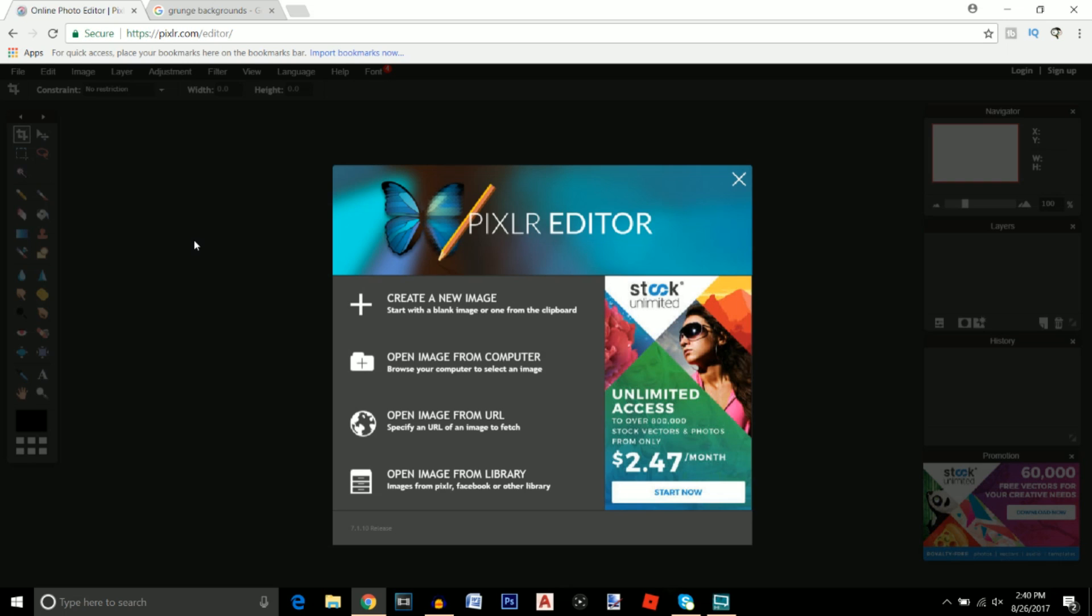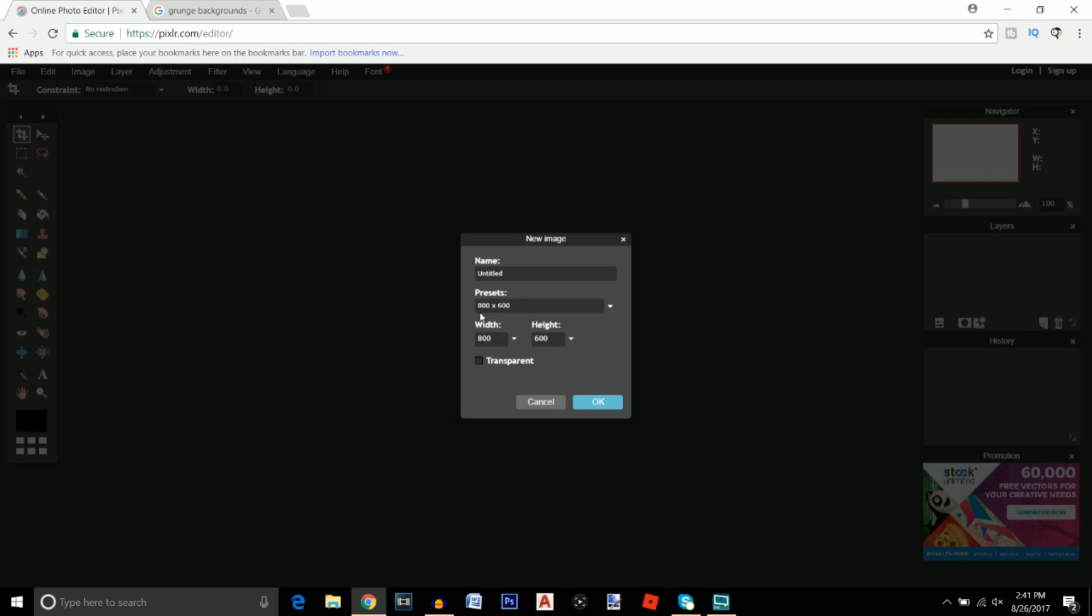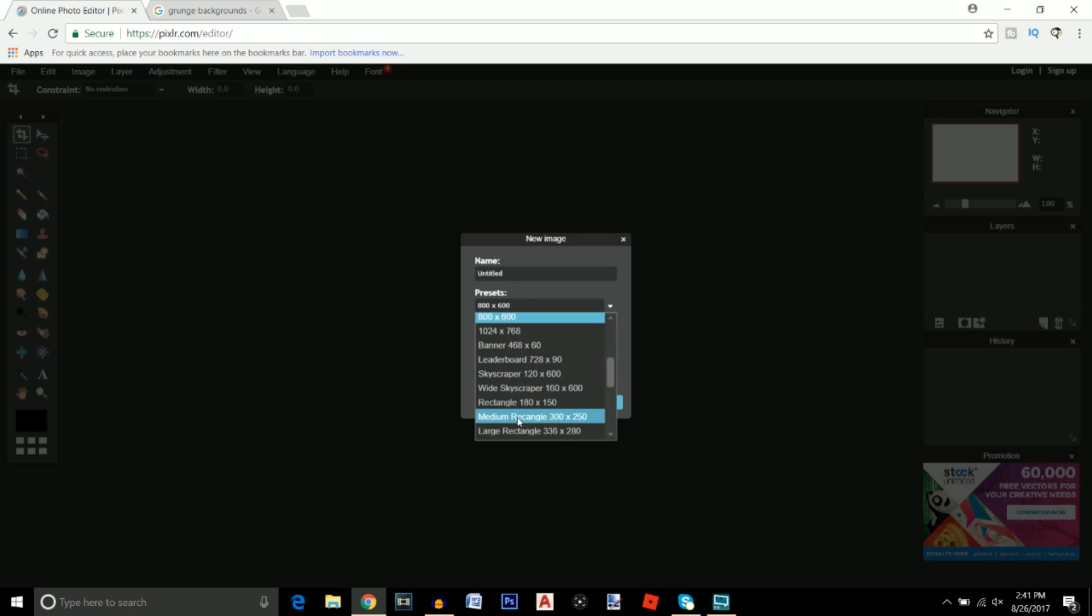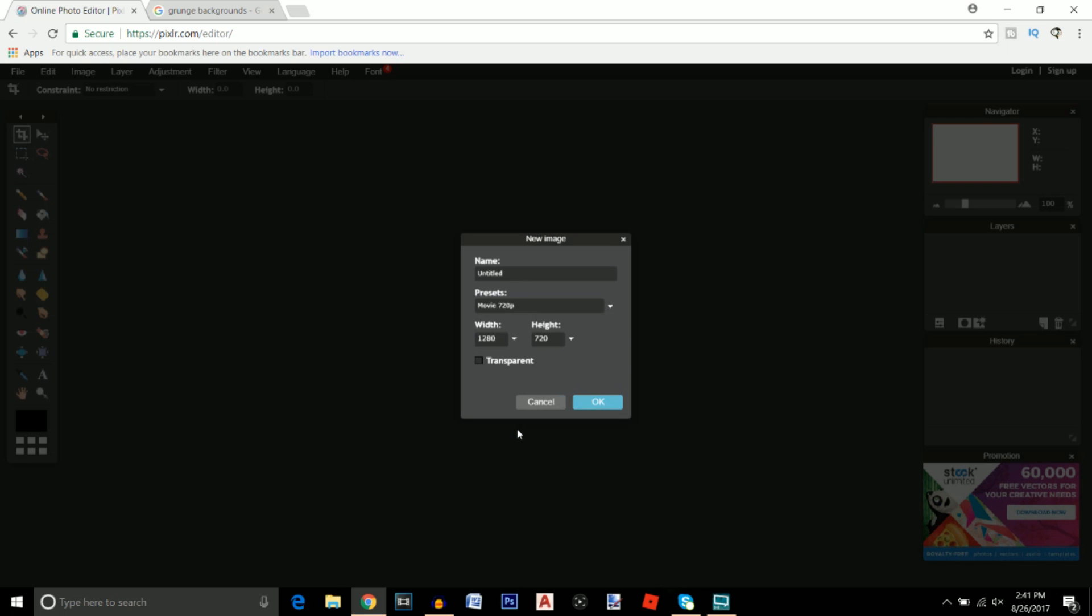Let's get straight into it. The first thing that you're going to want to do is click on the first link in the description and that will take you to this page right here. We're going to click on create a new image and on the presets we're going to make this the movie 720p and click on transparent, click OK.